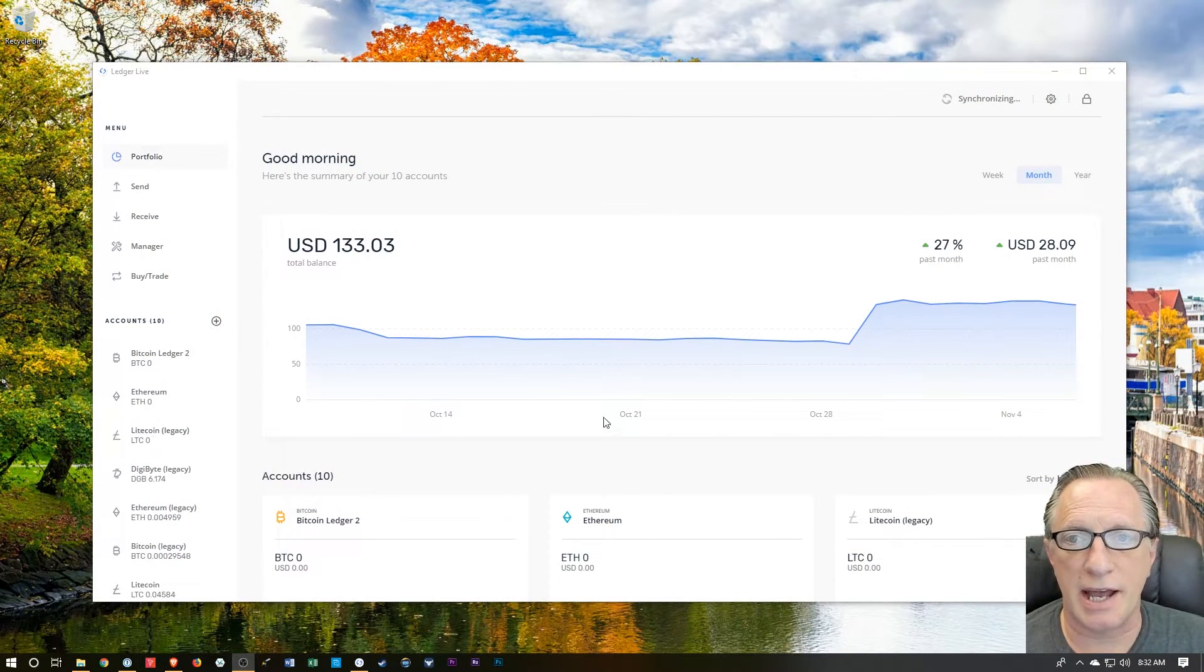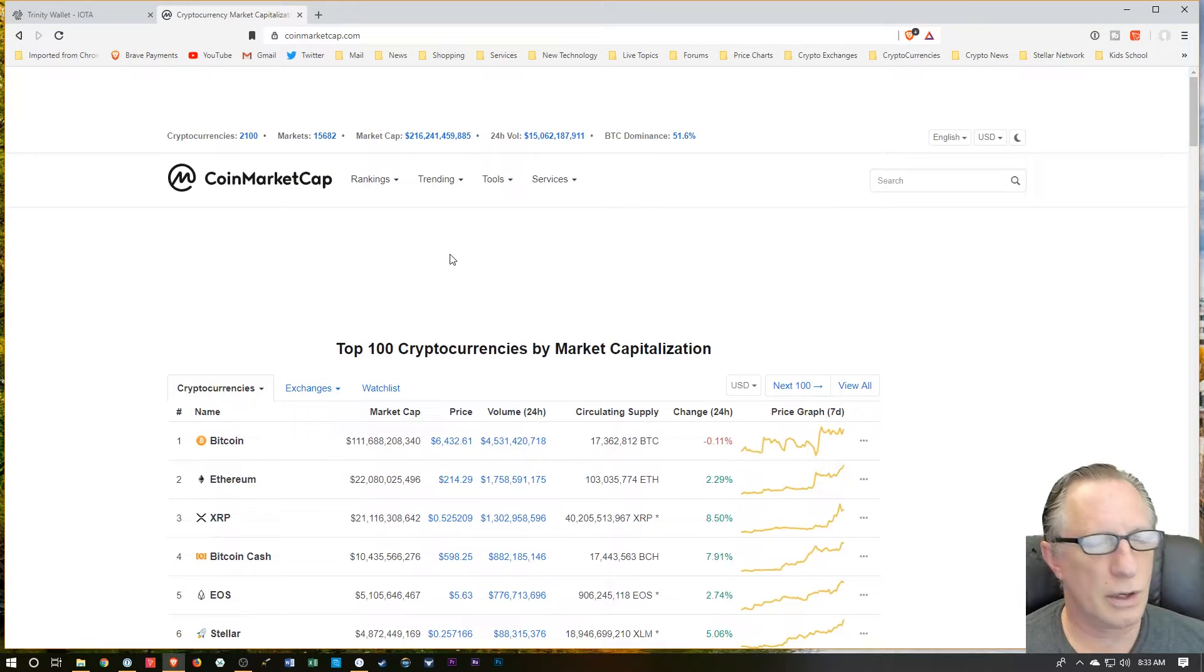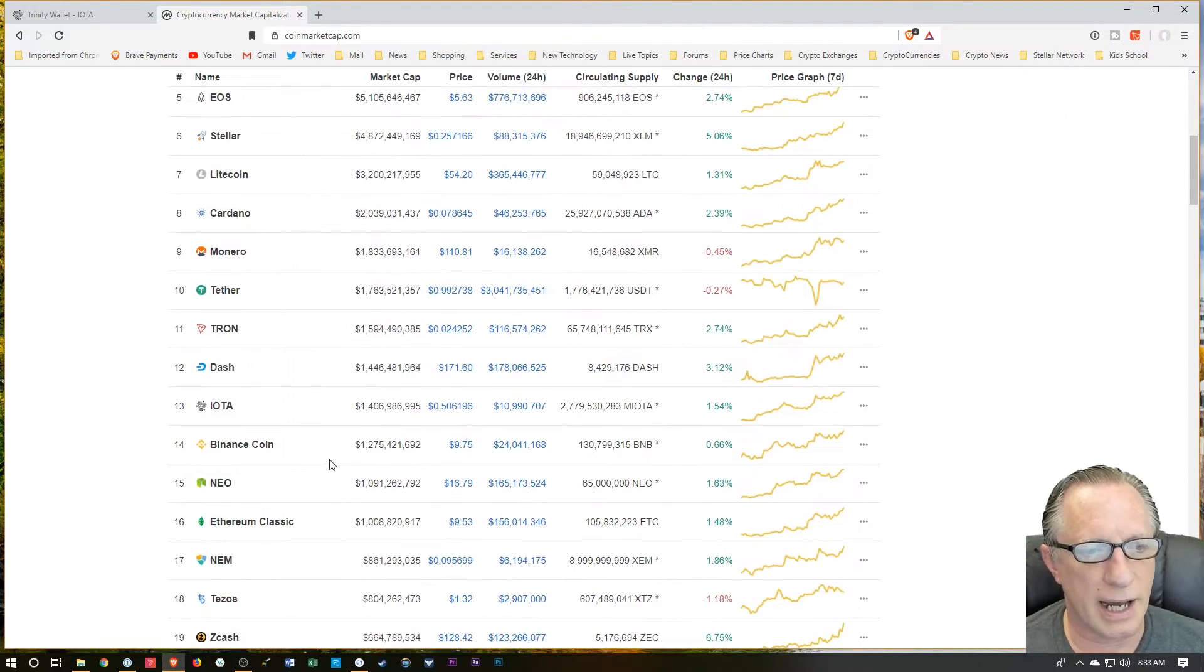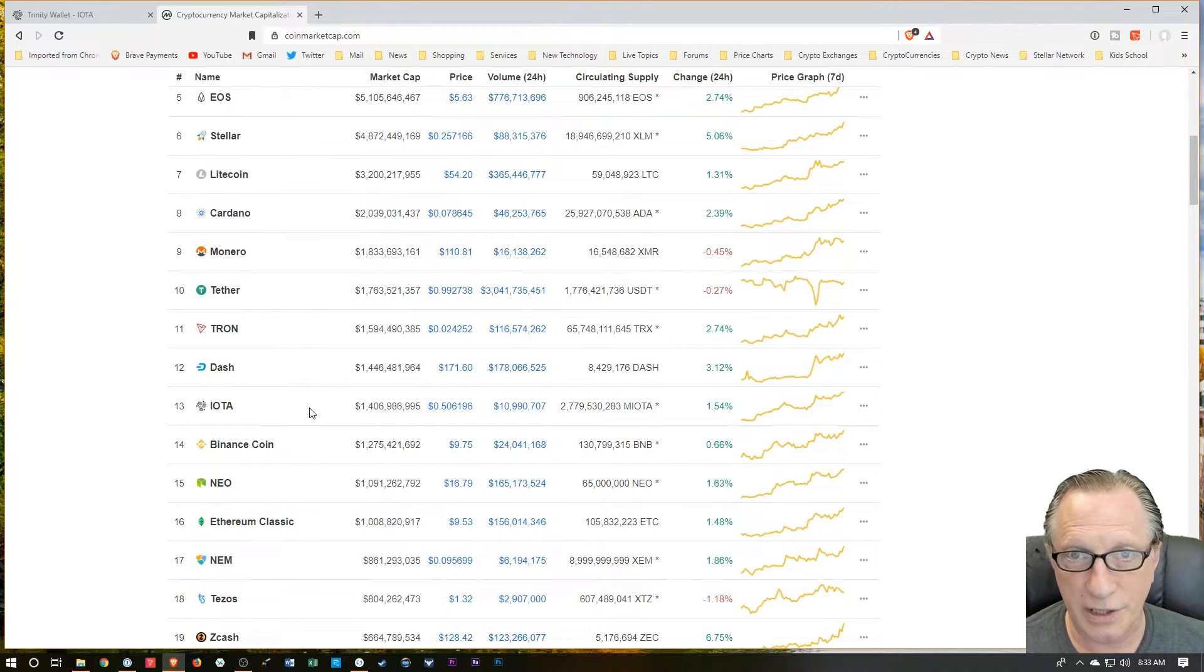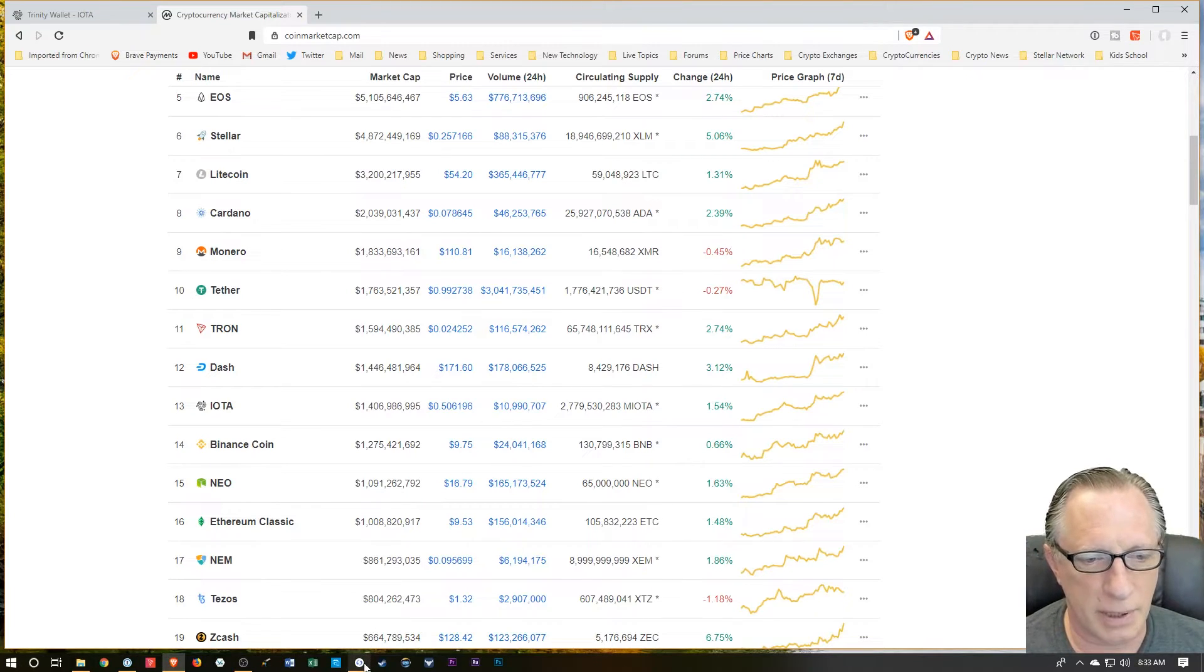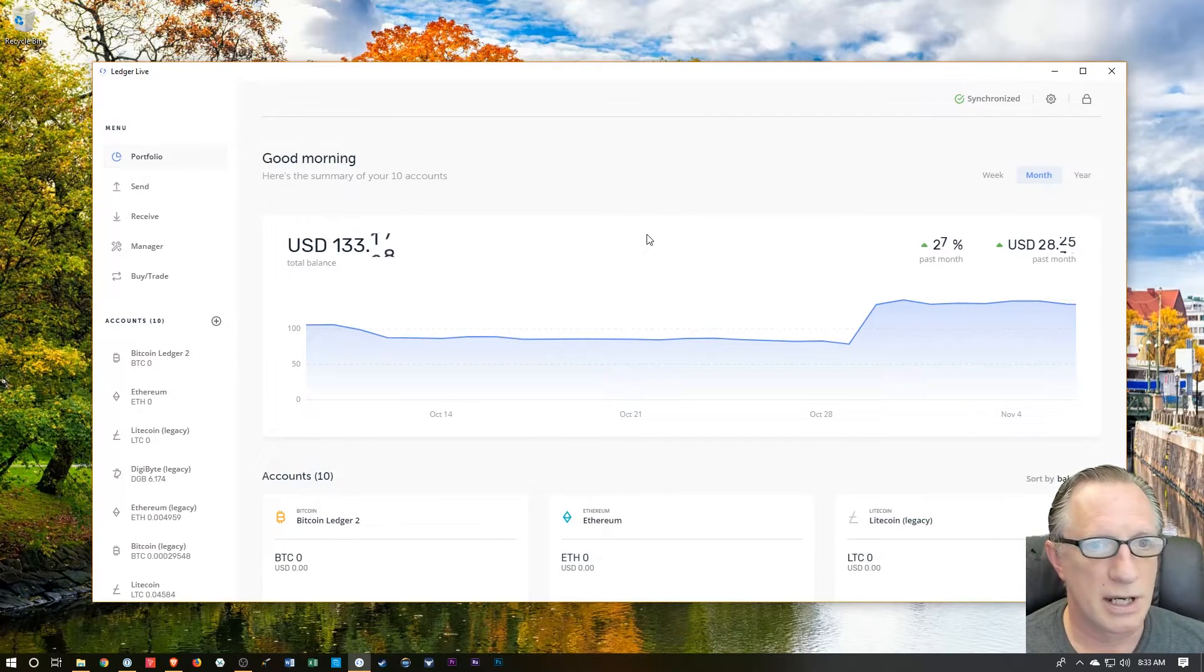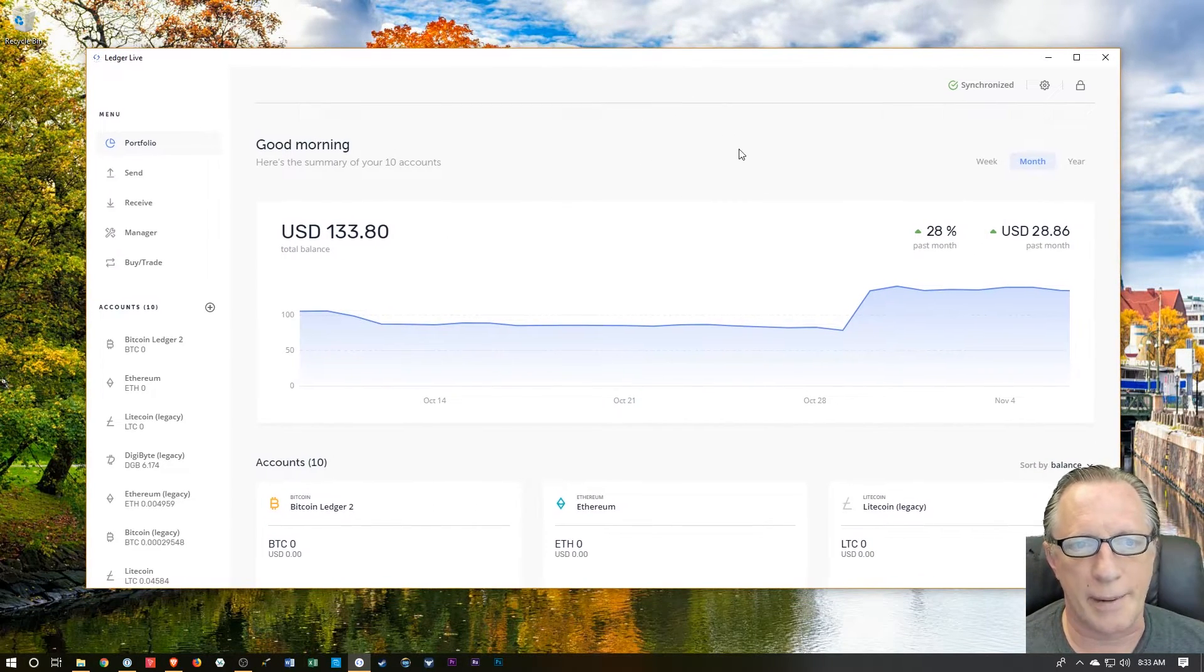Ledger has added support for IOTA, a cryptocurrency. As you can see on CoinMarketCap.com, IOTA is number 13 by market cap. It's one of the more serious cryptocurrencies out there. A lot of hubbub about IOTA. I'm not going to go too much into that, but I'm just going to show you how you can store it on a Ledger Nano S. They've recently announced support for IOTA, so I'm going to show you how to go about that.